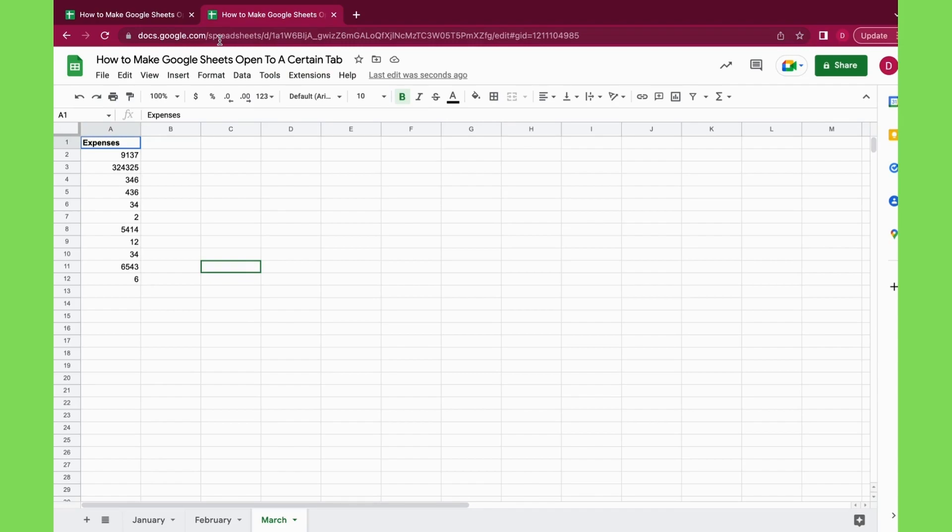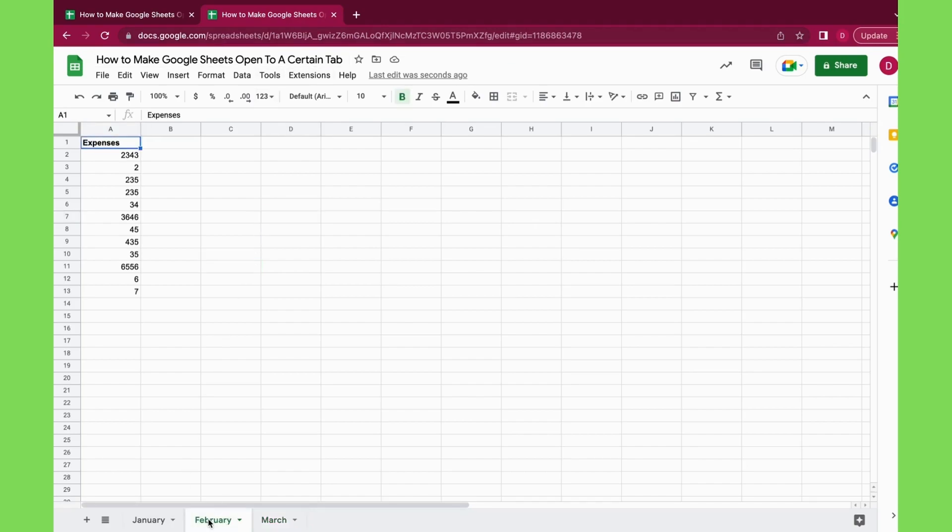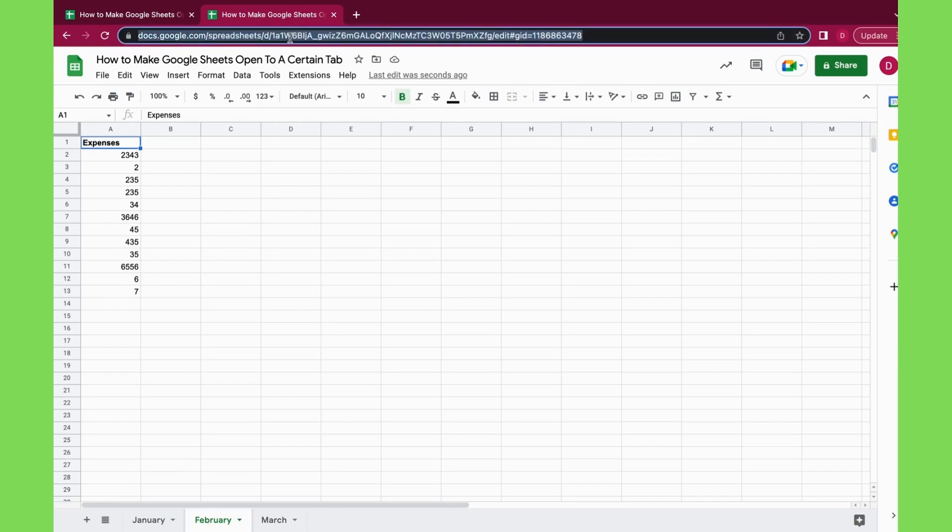And I enter Command+V, which just pastes the URL we just had, and as you can see it opens up on March. So the March tab is open.